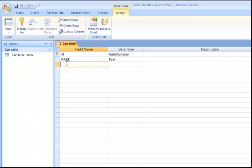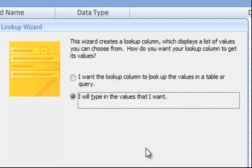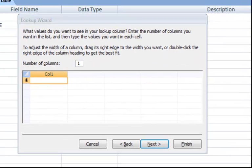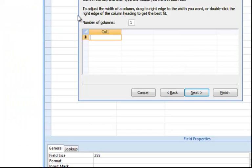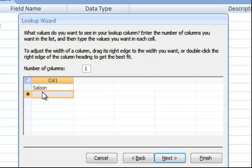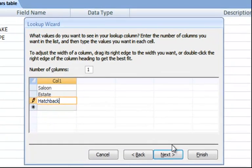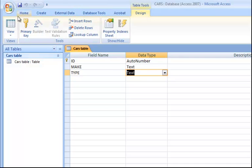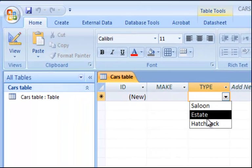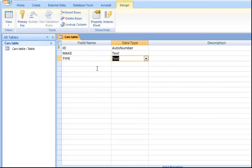So I will type in TYPE and the data type they want me to use is a lookup. Tell Access I will type in the values I want. So what are these values? I will go back to my question here. I want a saloon, estate and hatchback. So those are the values that I want. One per box. I want a saloon. I want an estate. I want a hatchback. And say finish. To test my system, nothing has literally changed here. As I can see, it says text. But something has taken place. Save my work. Go to my view. Have a look. This is what I'm actually setting up. To show you that it's working, go back to my datasheet view.